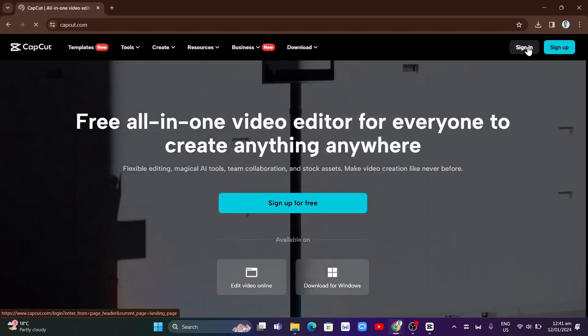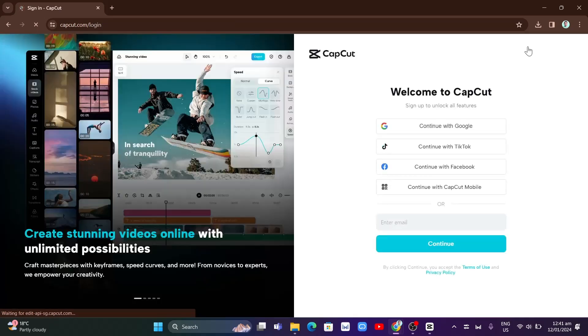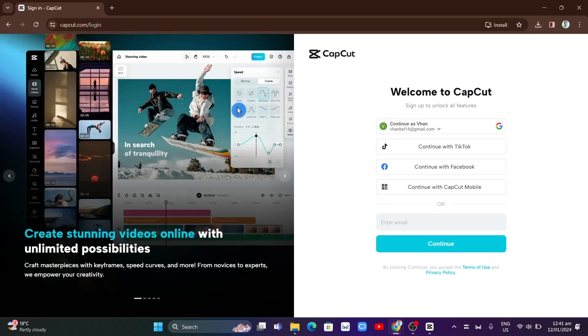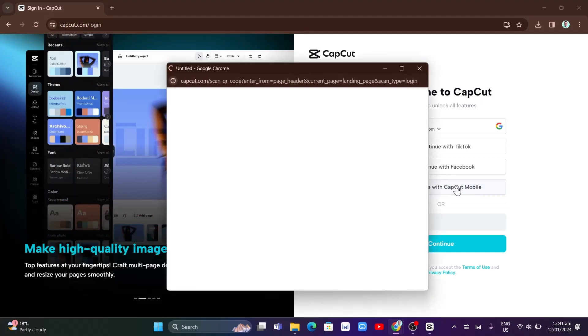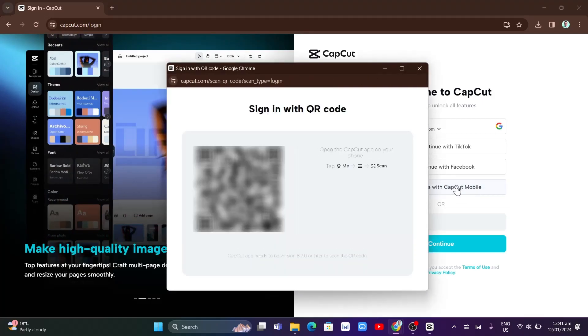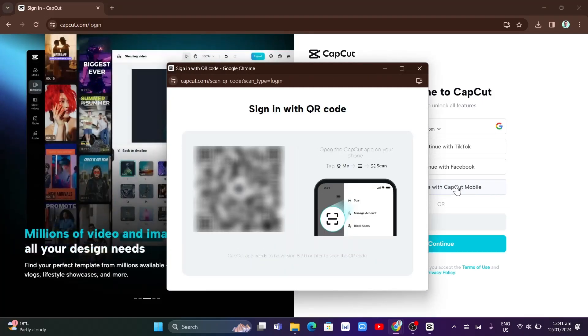Here you'll find this page. On the right side, you'll find 'Continue with CapCut Mobile.' If you click on this, you'll find the QR code. Now to sign in with the QR code,